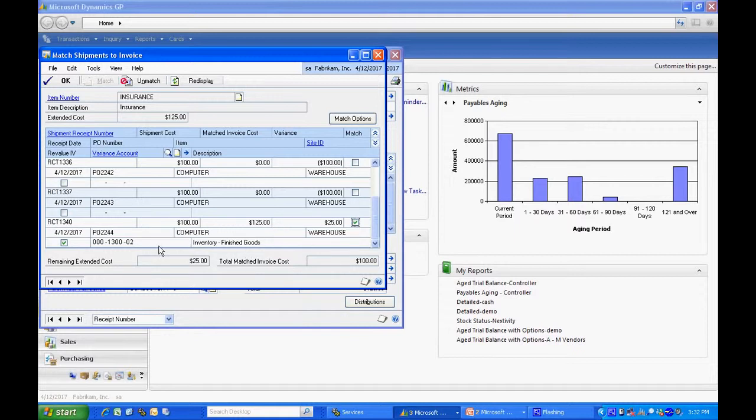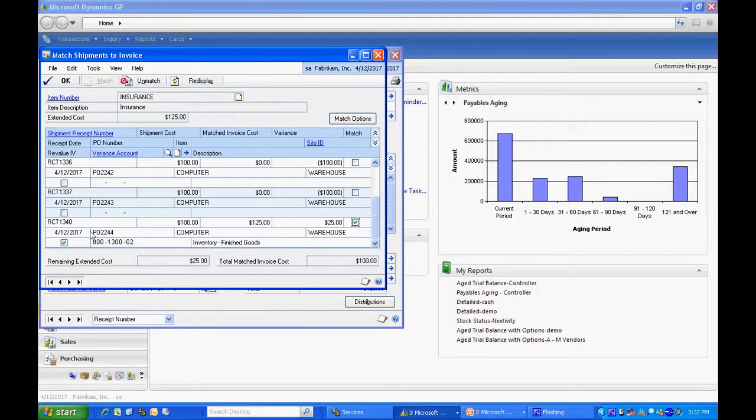And it gives me the option to enter that as an inventory value or enter it as a variance. I'm just going to add it to the inventory value because I haven't sold that inventory yet. And I'm going to hit OK.